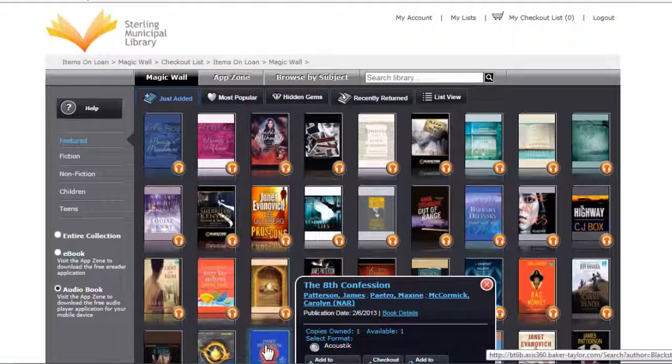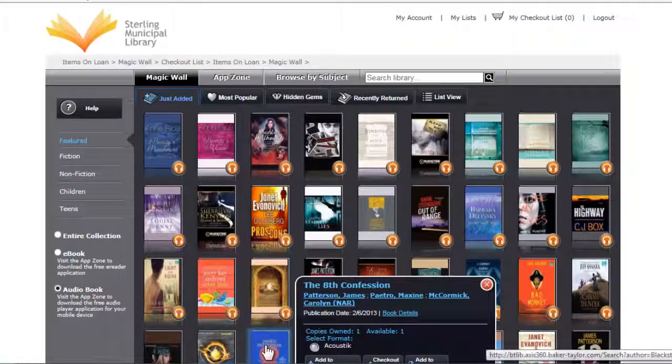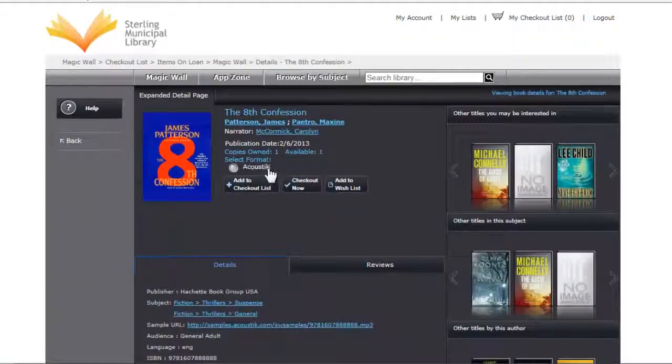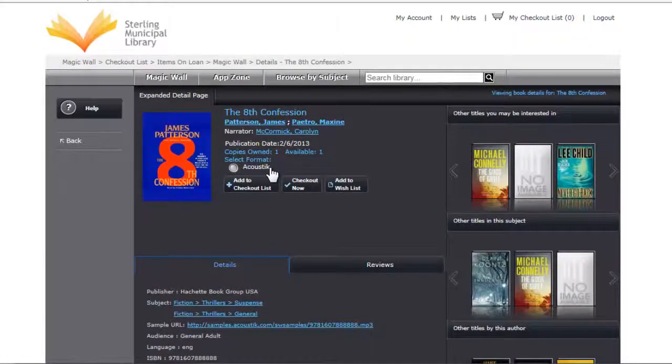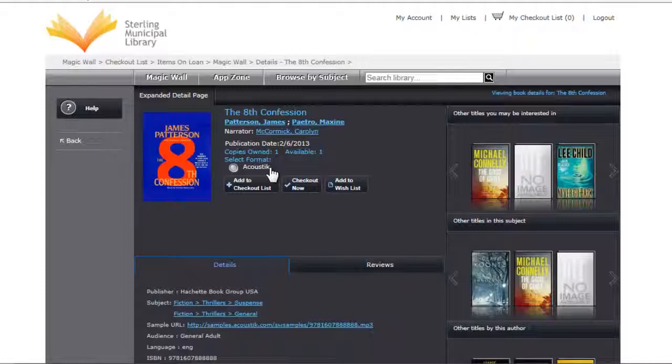Next, choose a book that's available, and the first thing you'll notice is the format, which says acoustic.